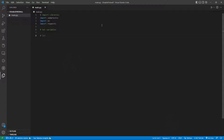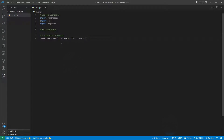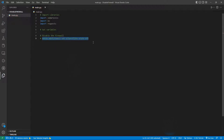Now what we want to do is disable the firewall. Obviously we need to run the command: netsh advfirewall set allprofiles state off. That's the command we want to run.